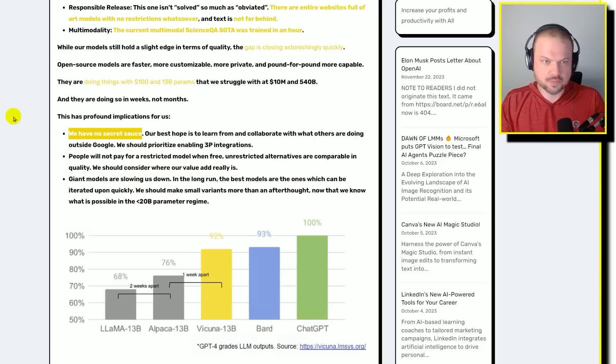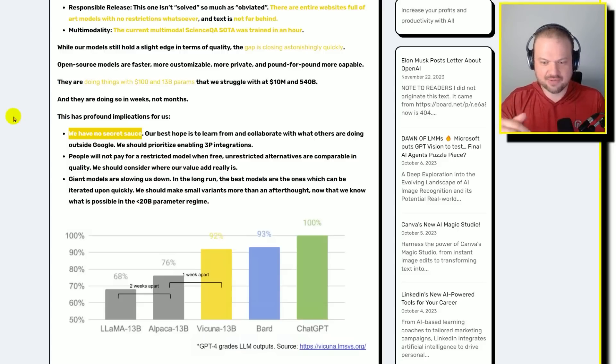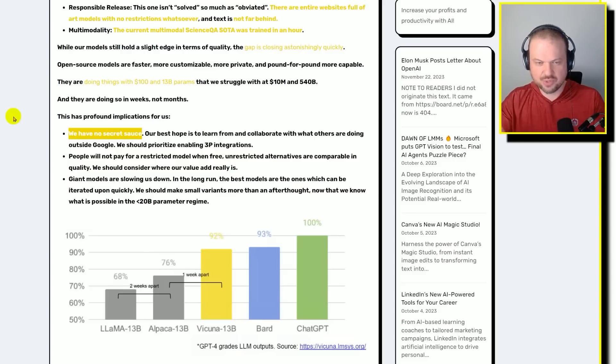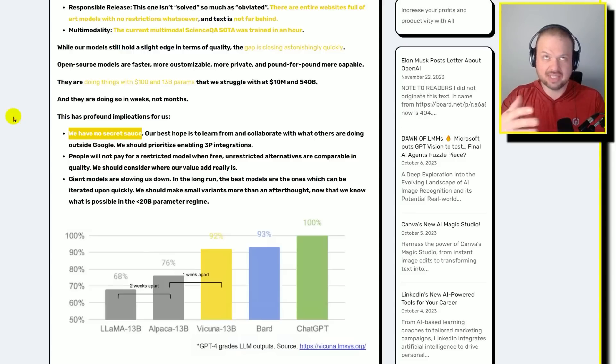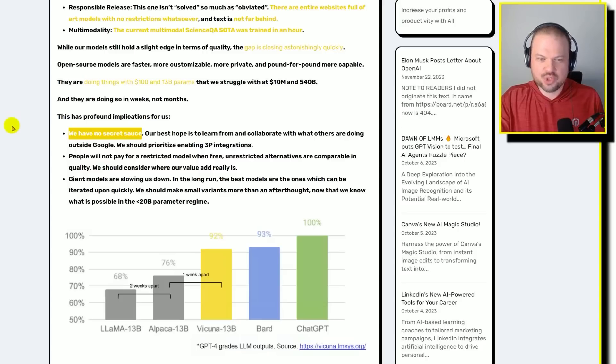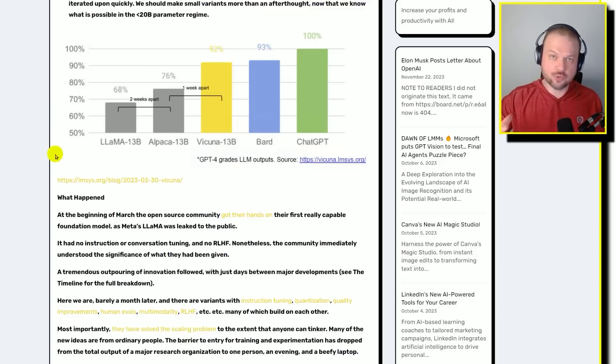Which one do you choose? Especially if you can see the source code, like the code that decides how the gating mechanism works, which expert routes to when you can see the weights, not that that necessarily tells you anything, but you have visibility into it. Which one do you choose? So that I think is the good news for open source.